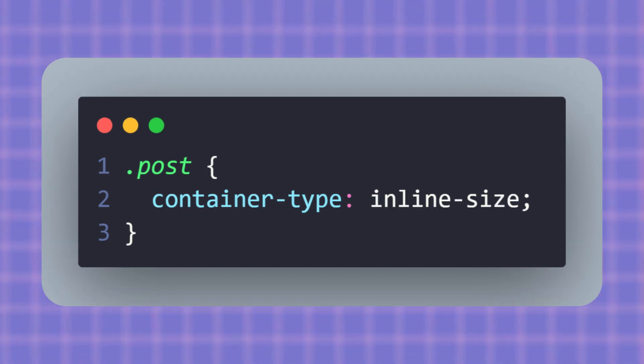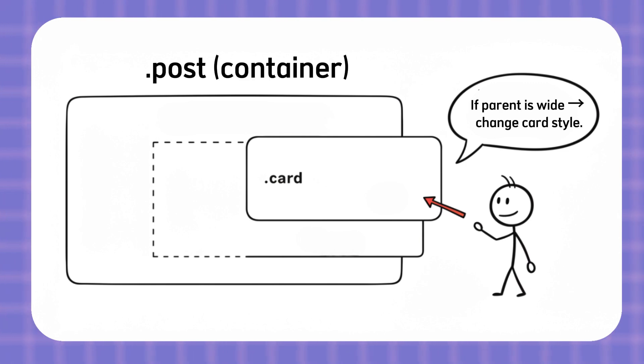But inline-size is what we usually want when we care about width. In plain words, once post is a container, anything inside like card can react to the width of post.